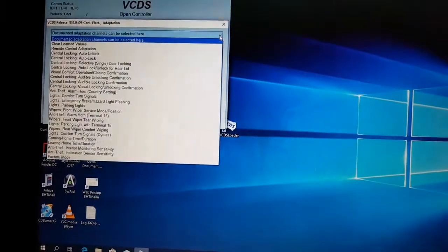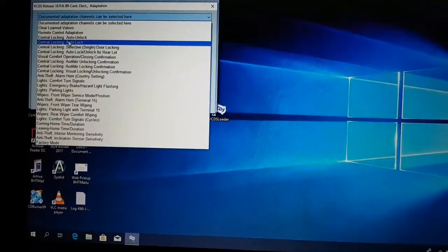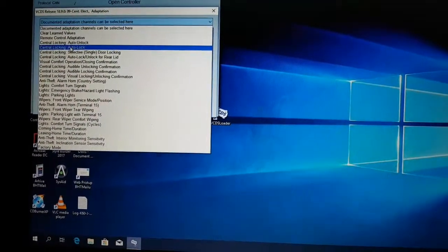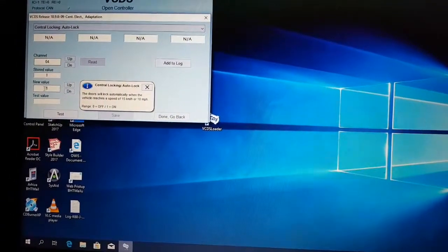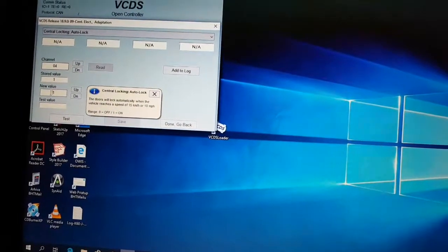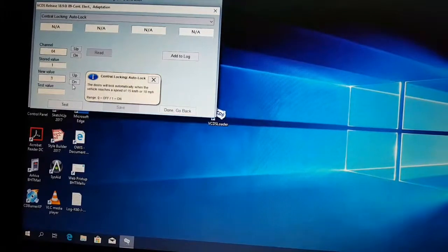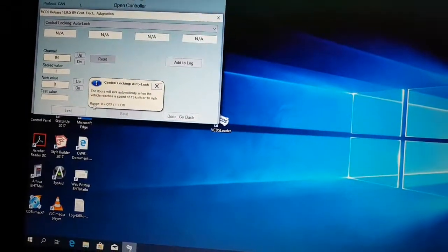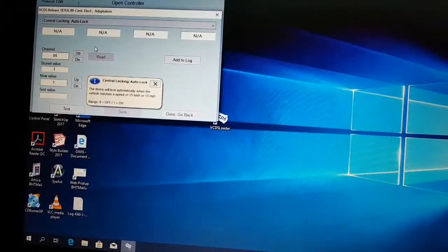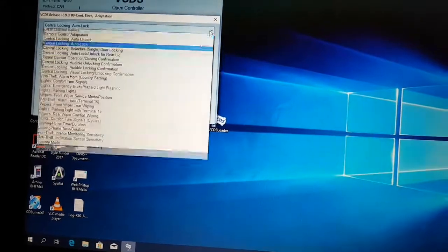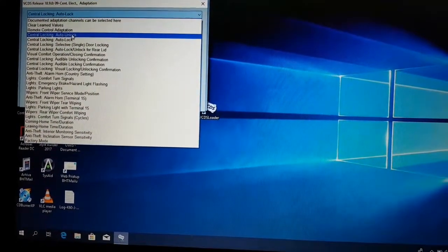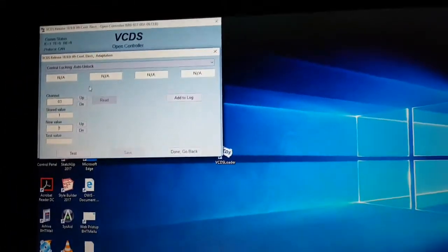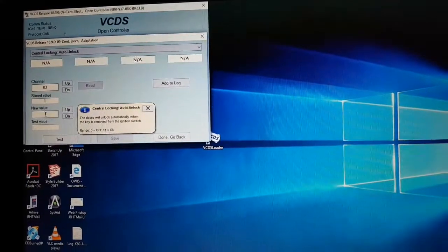From this list, central locking auto lock. Default was zero, I already set this to one and saved the new value. This is already set. Also central locking auto unlock, default value was zero and you should set this to one.